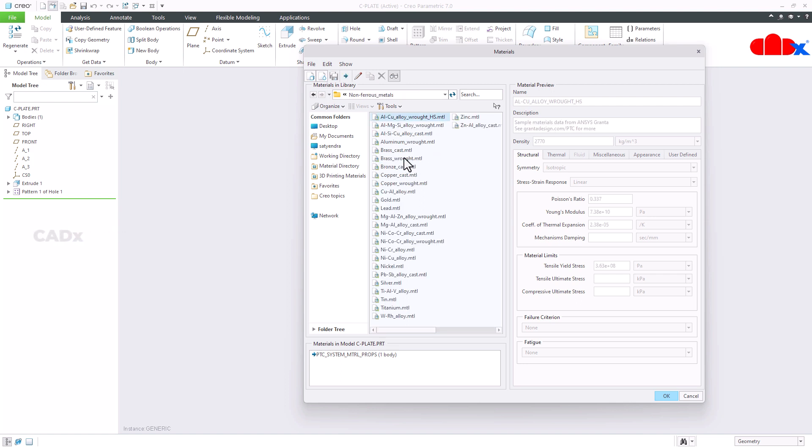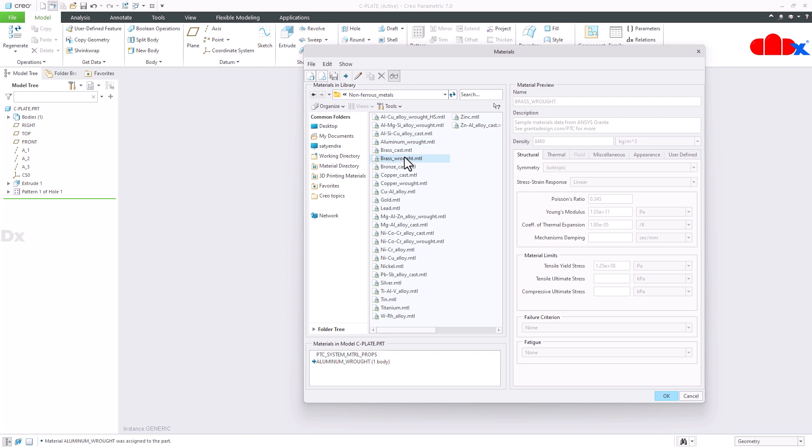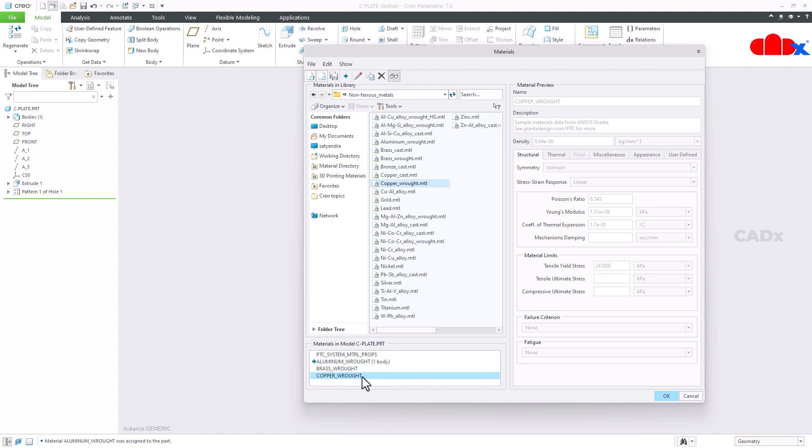So I have three instances and I will select this material, this material, and this material. First one is aluminium, second one is brass, and third one is copper.